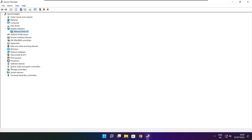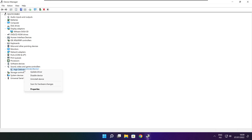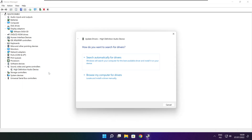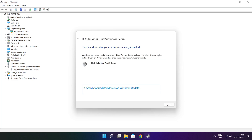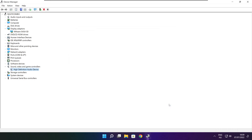Click Sound, Video, and Game Controllers. Select your audio device. Right-click and update driver. Search automatically for drivers. Wait for installation to complete, then click Close. Close the window.